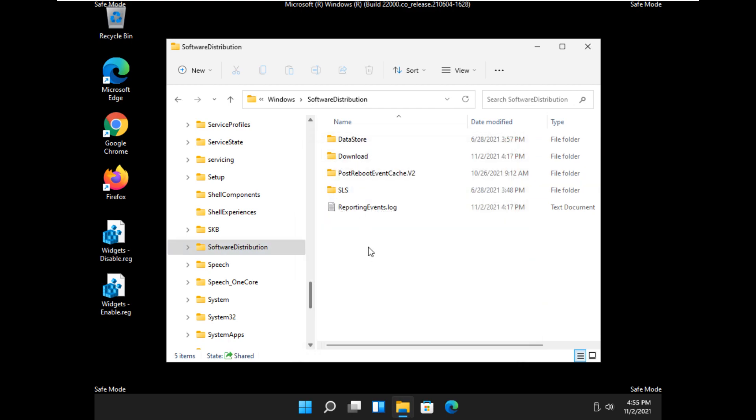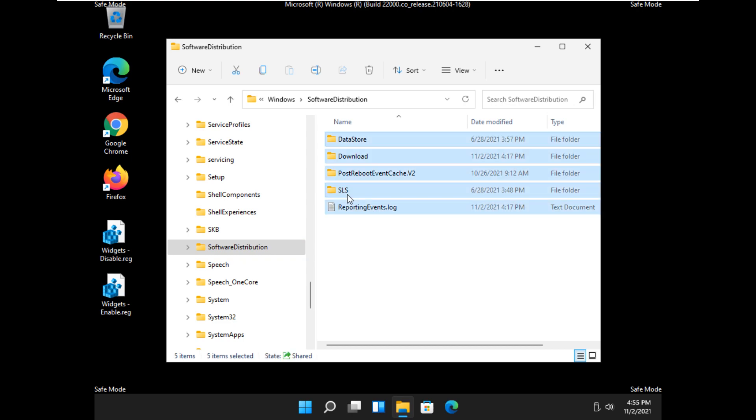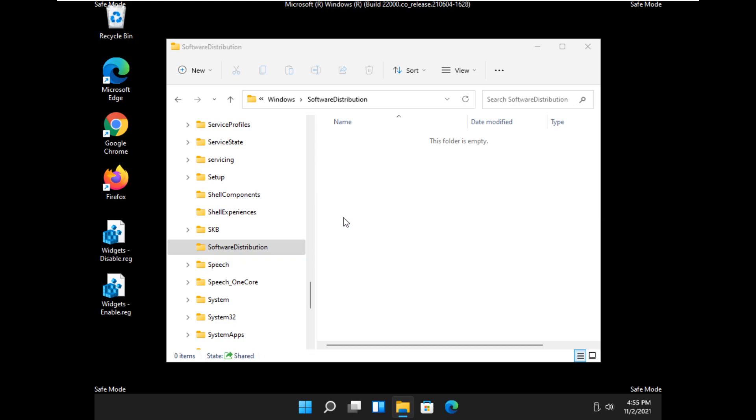So let's take a look at what we can do here. So now you've got this highlighted, software distribution. So press Control-A on your keyboard, and then press Delete. As you can see, it's empty.